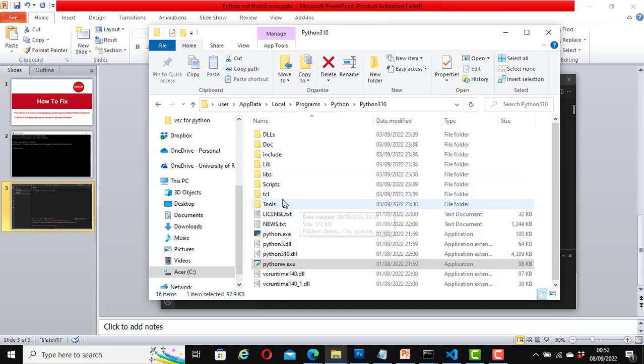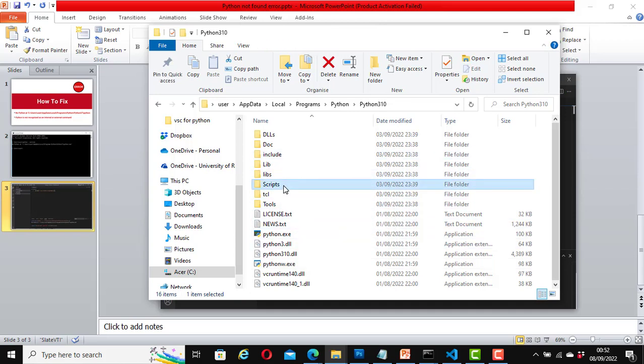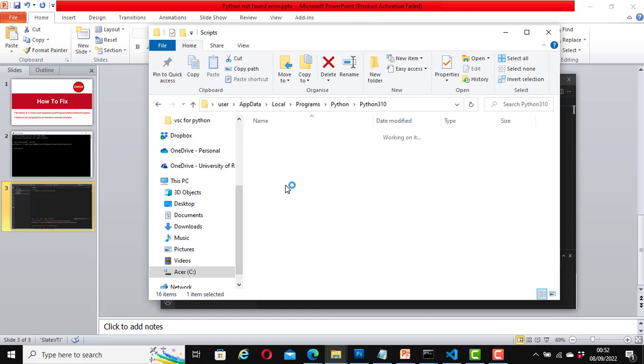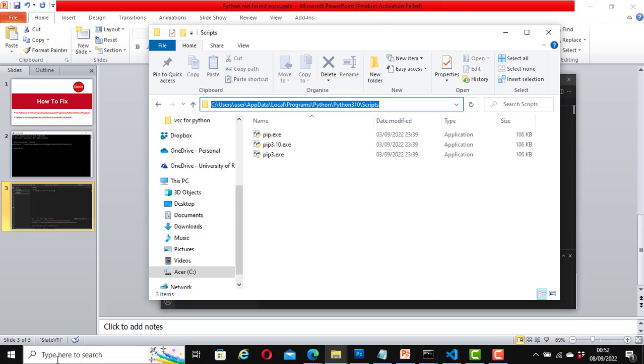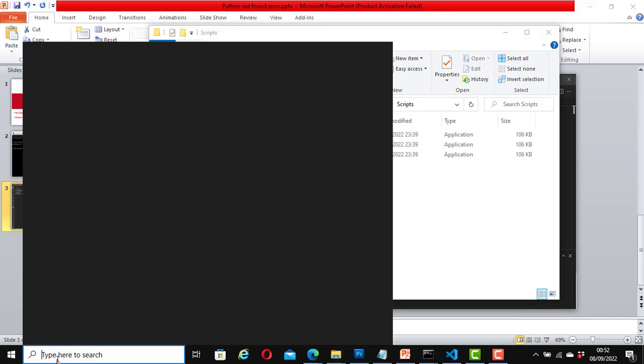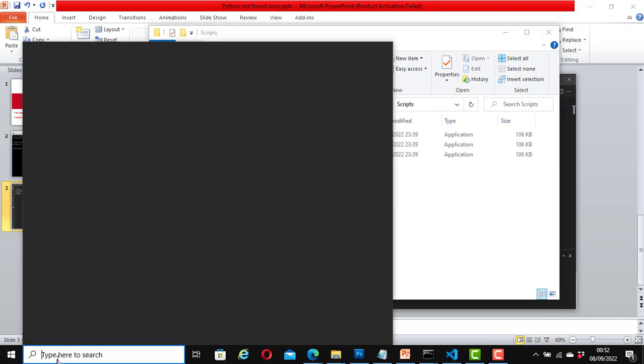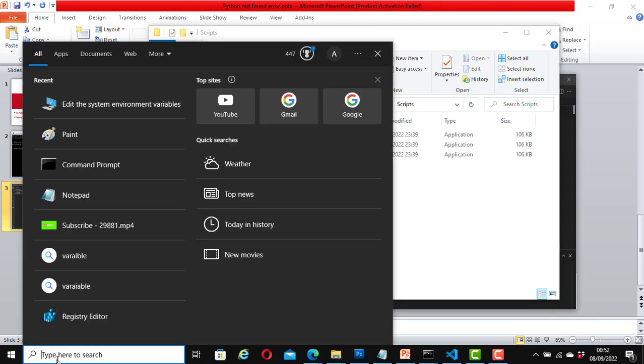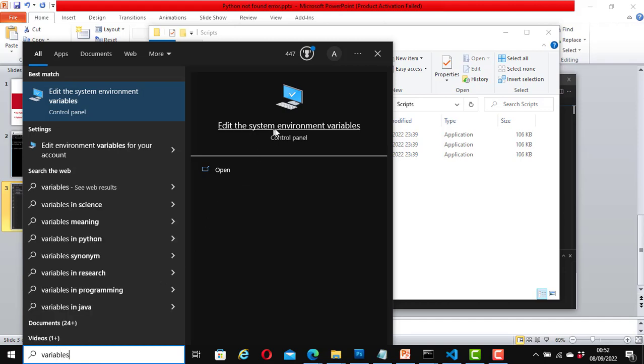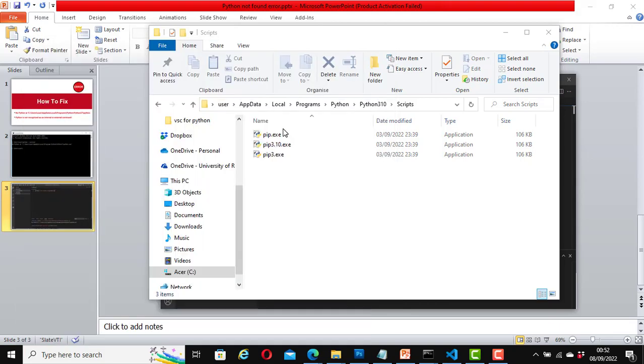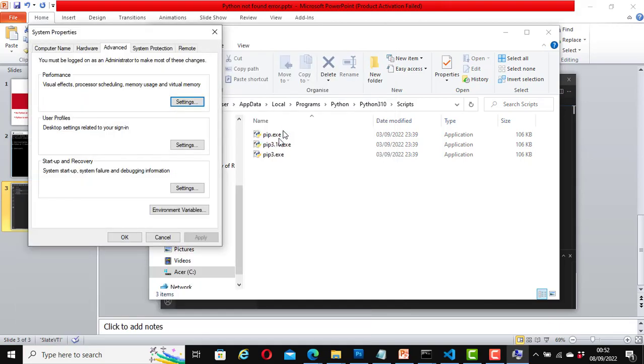While we are still on this window, now click on the 'scripts' folder, double-click on it and copy the path. Now again, let's go to the search area, type in 'variables,' let's open once again the system environment variables.